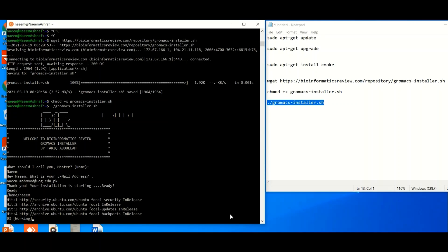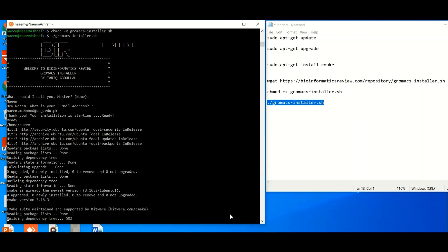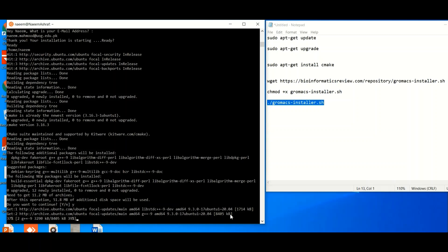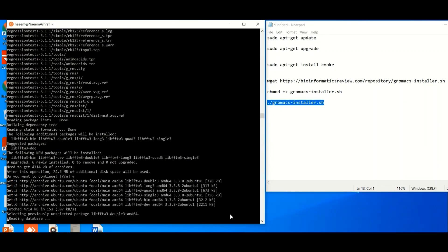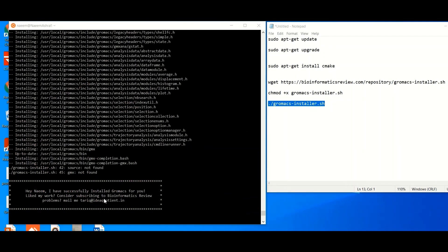The installation process may take some time depending on your internet connectivity and system specifications. The installer is asking you to spare 51.8 MB of disk space for GROMACS — if you agree, hit Yes and press Enter. Congratulations! GROMACS is now installed in your Linux environment.